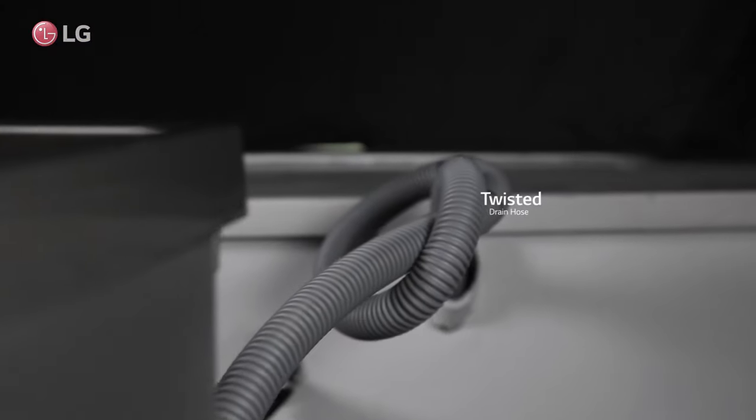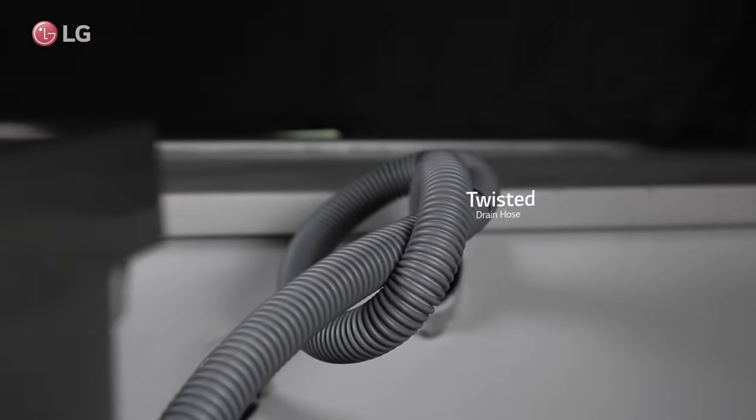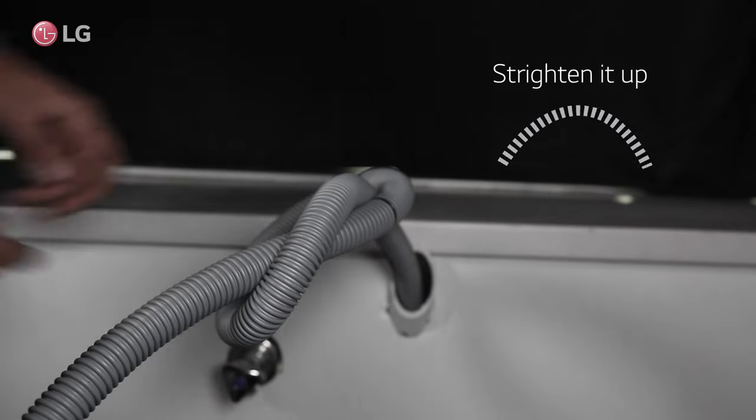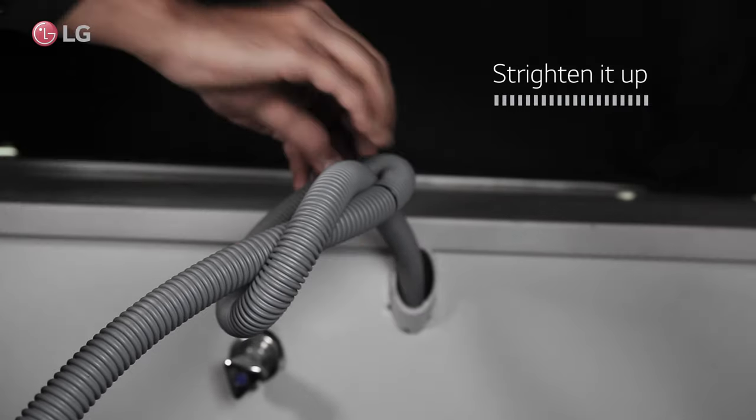Make sure the drain hose of the washer is not bent or twisted. If the hose is bent or twisted, straighten it properly.